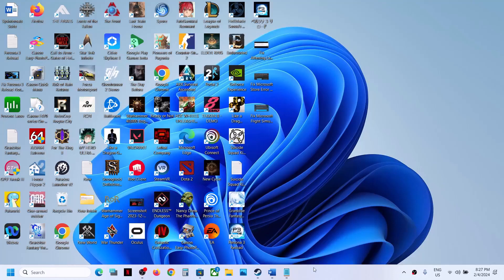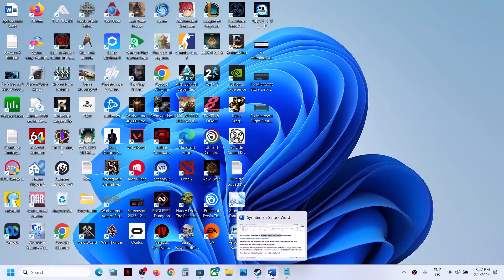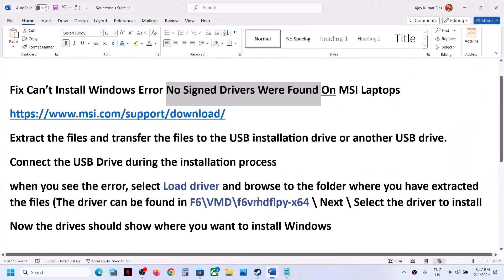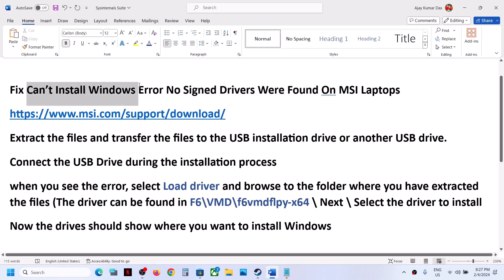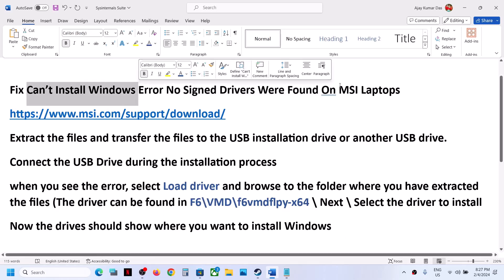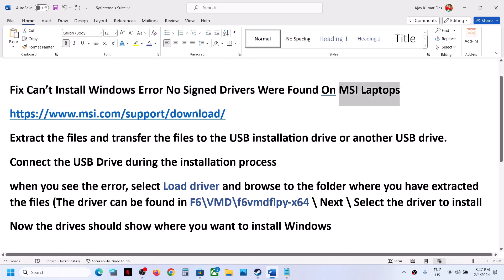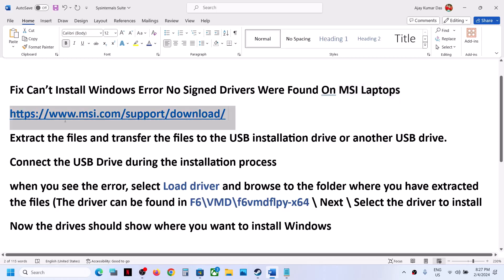Hello guys, welcome to my channel. Today in this video I'm going to show you how to fix the error 'no signed drivers were found.' If you are receiving this error message whenever you try to install Windows 10 or Windows 11 on your MSI laptop, then please follow the steps shown in this video to fix it.